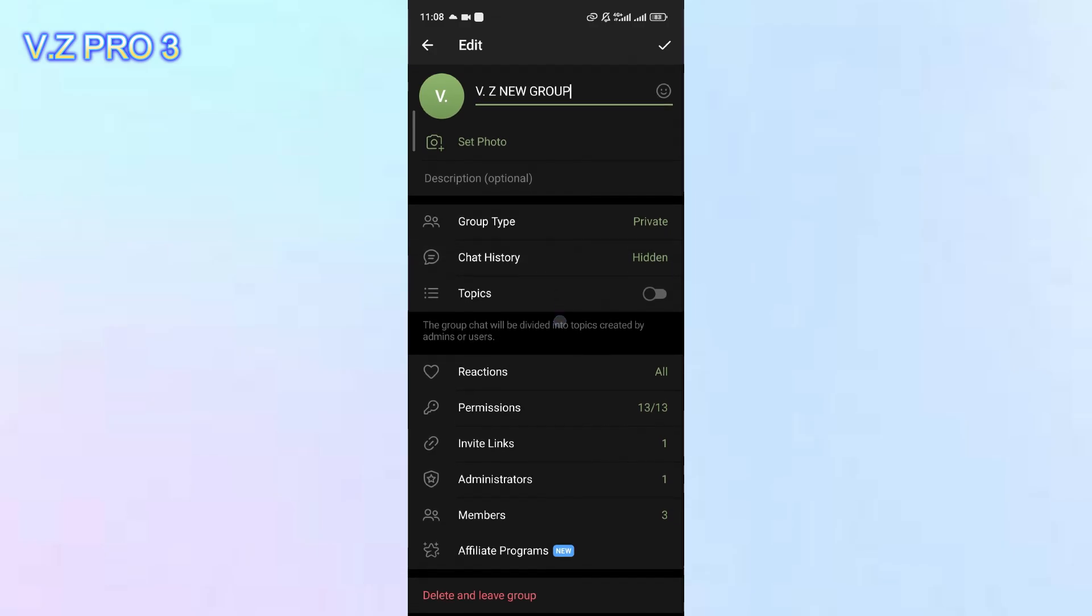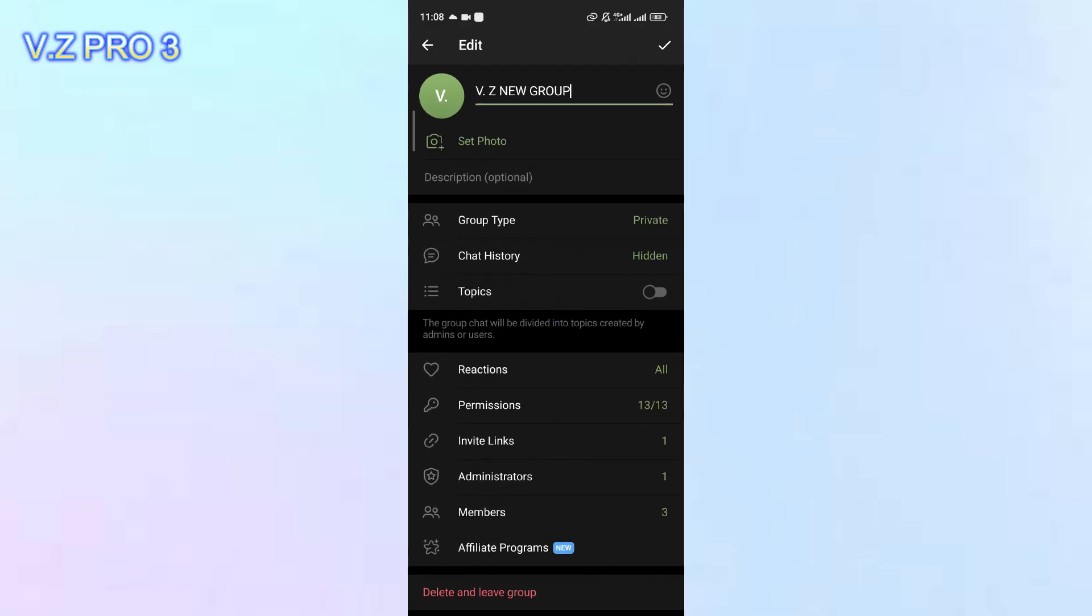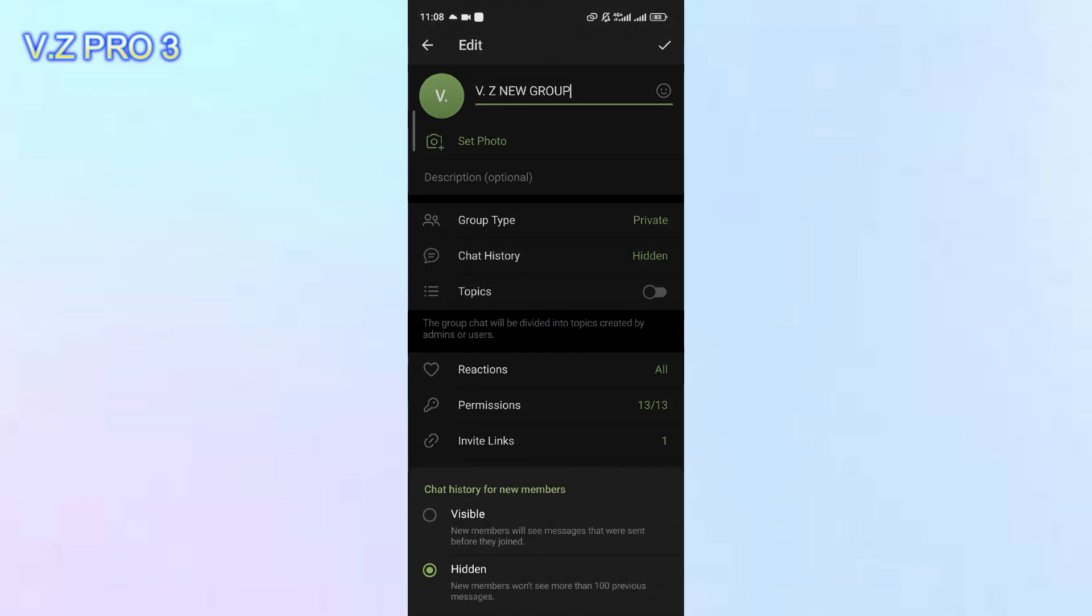You can see there is an option chat history. You can just tap on that. By default, it's set to hidden, but if you want to make it visible for new members, you can just choose visible.